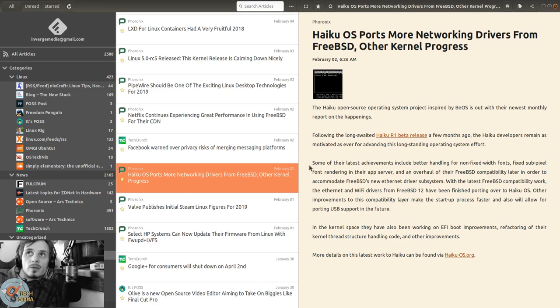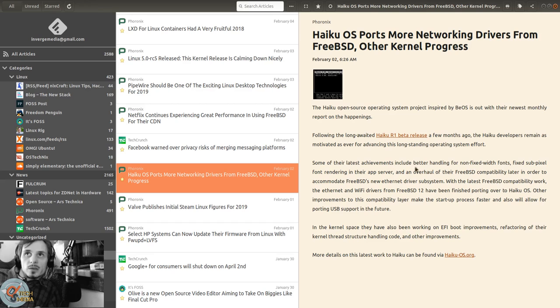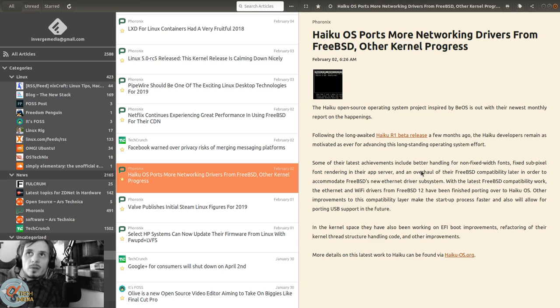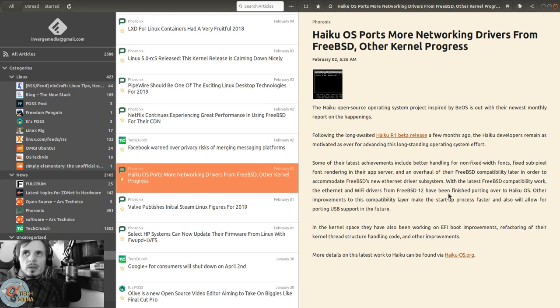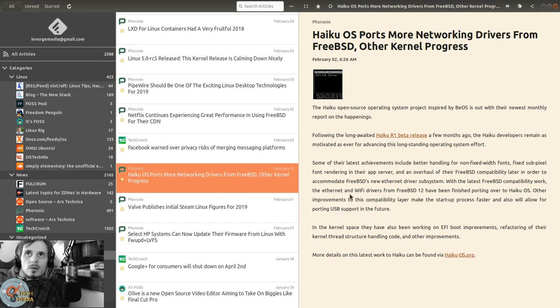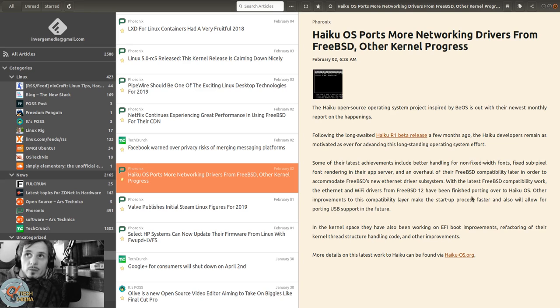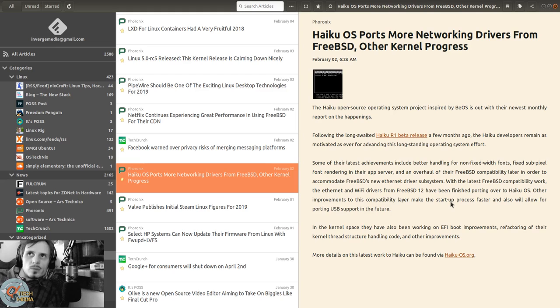Haiku developers remain motivated for advancing the operating system. Latest achievements include better handling non-fixed width fonts, fixed sub-pixel font rendering in their app server, and an overhaul of the FreeBSD compatibility layer to accommodate FreeBSD's new Ethernet driver subsystem. With the latest FreeBSD compatibility work, Ethernet and Wi-Fi drivers from FreeBSD 12 have been finished porting over to Haiku OS.